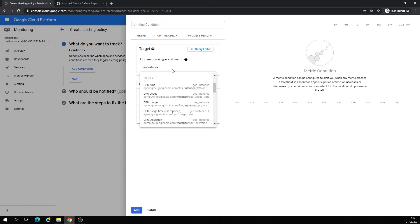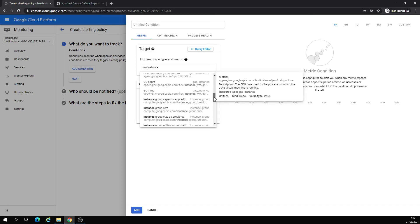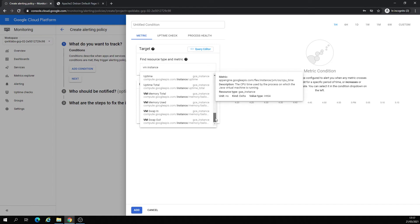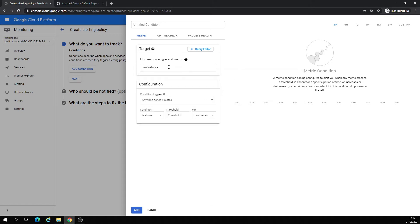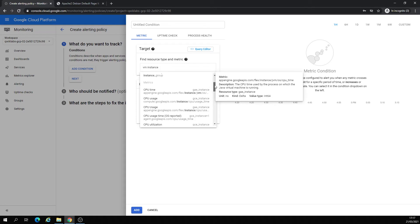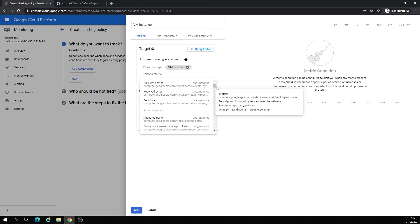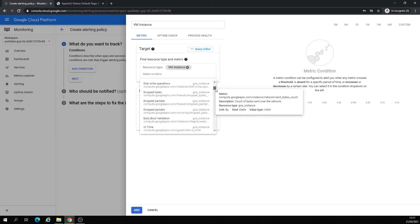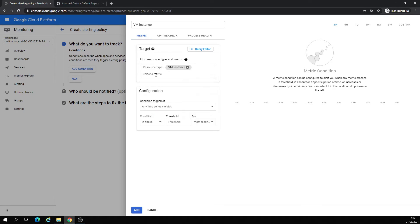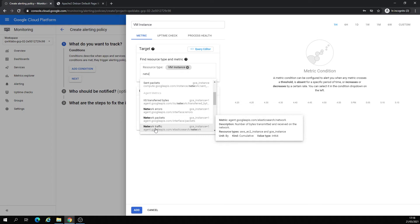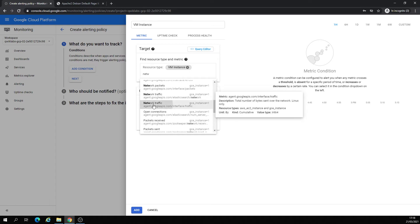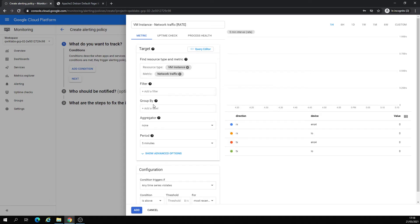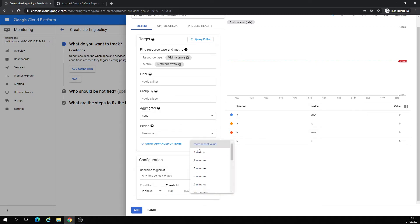Let me check what we have. Let's check network traffic. Start, Elastic, search again, interface. Yep. Condition is above and put 500 for a minute.